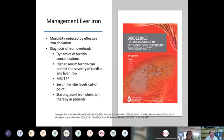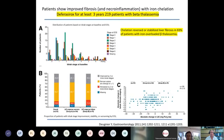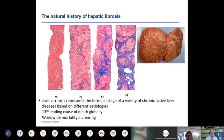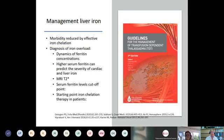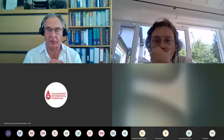I don't want to dwell on management of liver iron, as this is very well understood by hematologists looking after patients with thalassemia and well summarized in published guidelines. But we can use dynamics of ferritin concentrations — high serum ferritin concentrations with particular cutoffs.